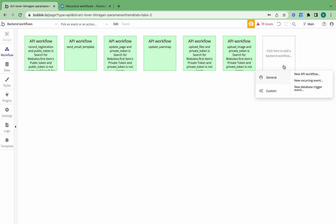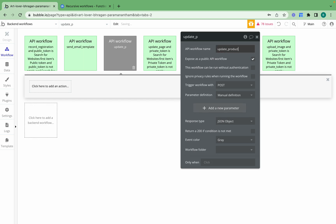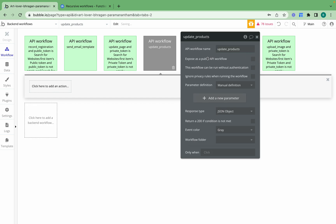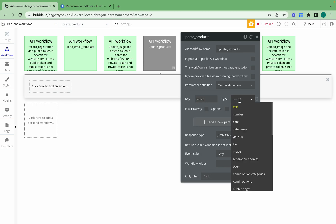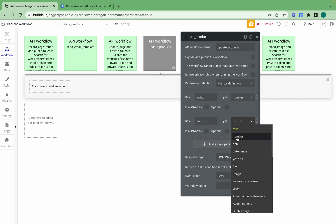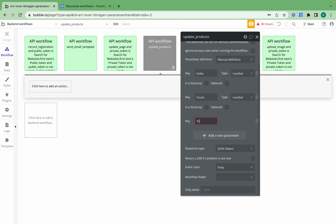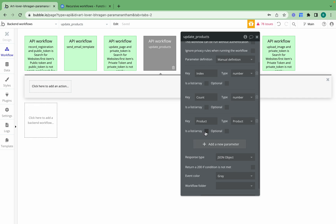Now I need to create a new API workflow — I'm going to call it 'update products'. I'll uncheck the box as I don't want to expose this as a public API workflow, and then I'll create a number of parameters. The first parameter is 'index' set to number, then 'count' set to number, and finally 'product' set to product as a list — so it's a list of products.